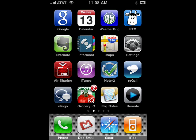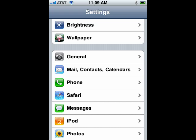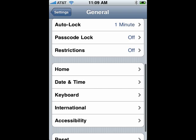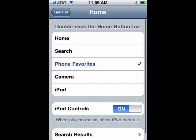Some users don't realize that if you double-click the home button on the iPhone, it will go to a certain spot, like the camera. Under General, you're going to want to tap on Home, and then under Home, you can see the options that you have for what happens when you double-click.